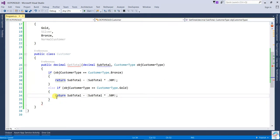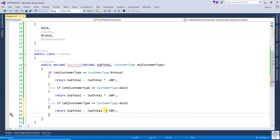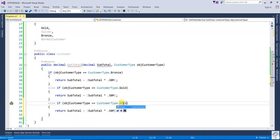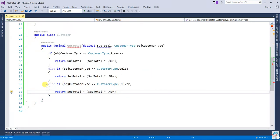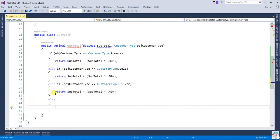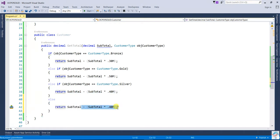Similarly, if it is a SilverCustomer, then 40% discount. And if it is a NormalCustomer, there is no discount, so it will return only the subtotal.